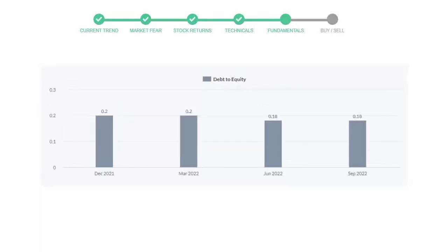Let's see debt numbers. The debt-to-equity number tells us how much the company is in debt. In the first quarter it was 0.2, then it was the same in the next quarter. In the third quarter it went down to 0.18, and in the recent quarter the debt score remained the same at 0.18. Generally, this ratio should not be over 2.0.